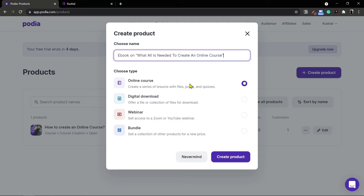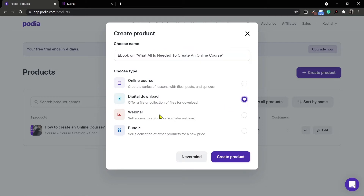With the online course all the options are available for view on web only, whereas here you're offering the option of download. You can provide digital downloads inside an online course as well, but this is a better way of doing it because this is dedicated to digital downloads only.